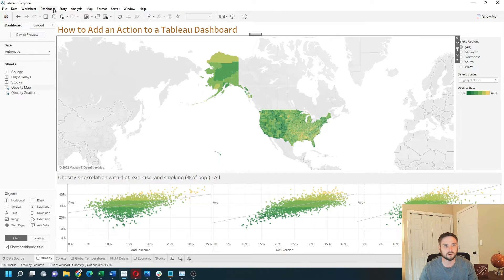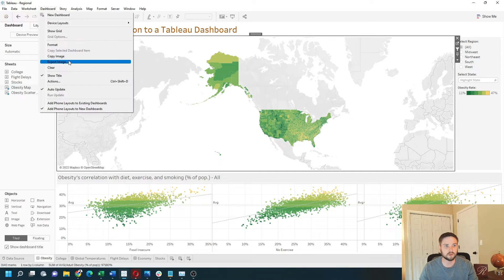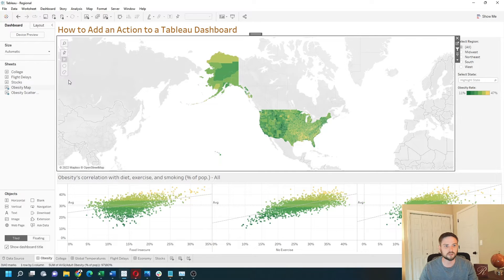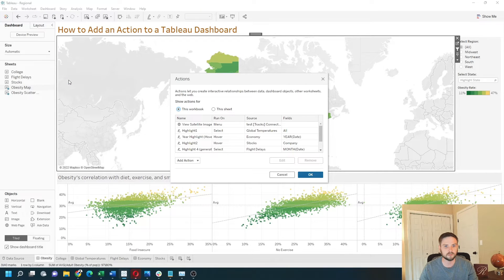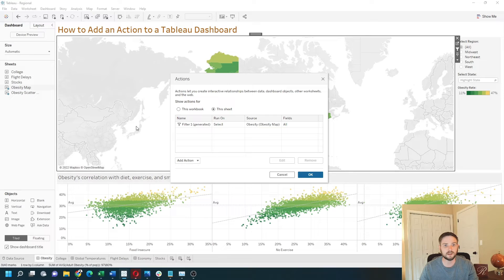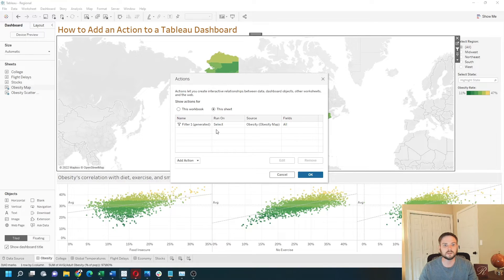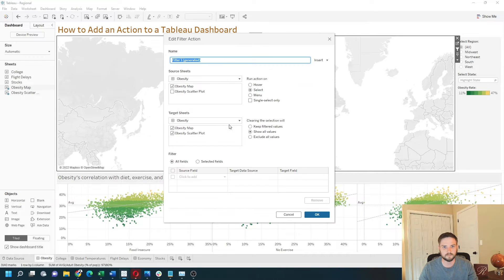When you click this button, an action is generated under dashboard actions. Click this sheet if you want to see the actions that are only on this sheet. You can see that a filter action was generated. Now double-click that to edit it.